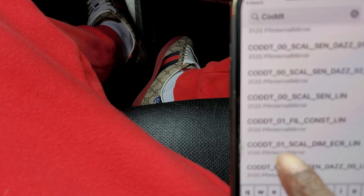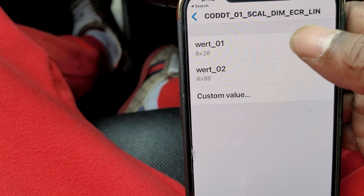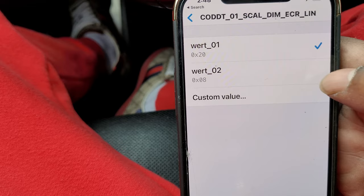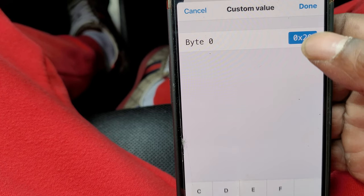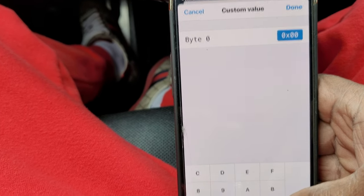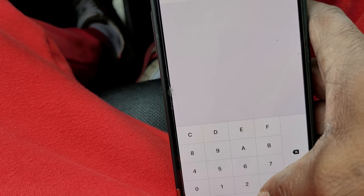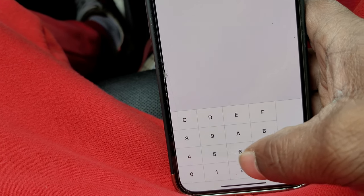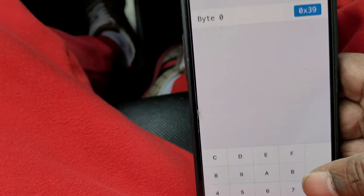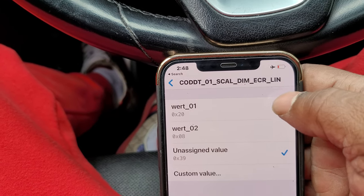Now we're going to find the second one. This one right here — the zero-one entry. We're going to change this value to 39 as well. Delete the other values, type in 39, and hit done.